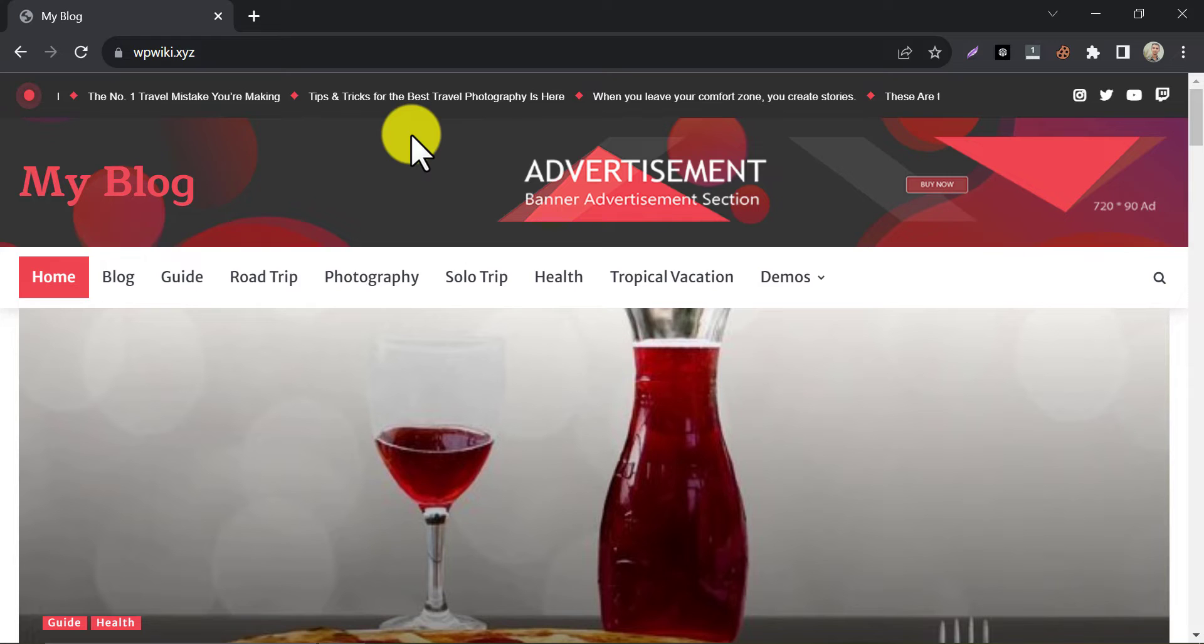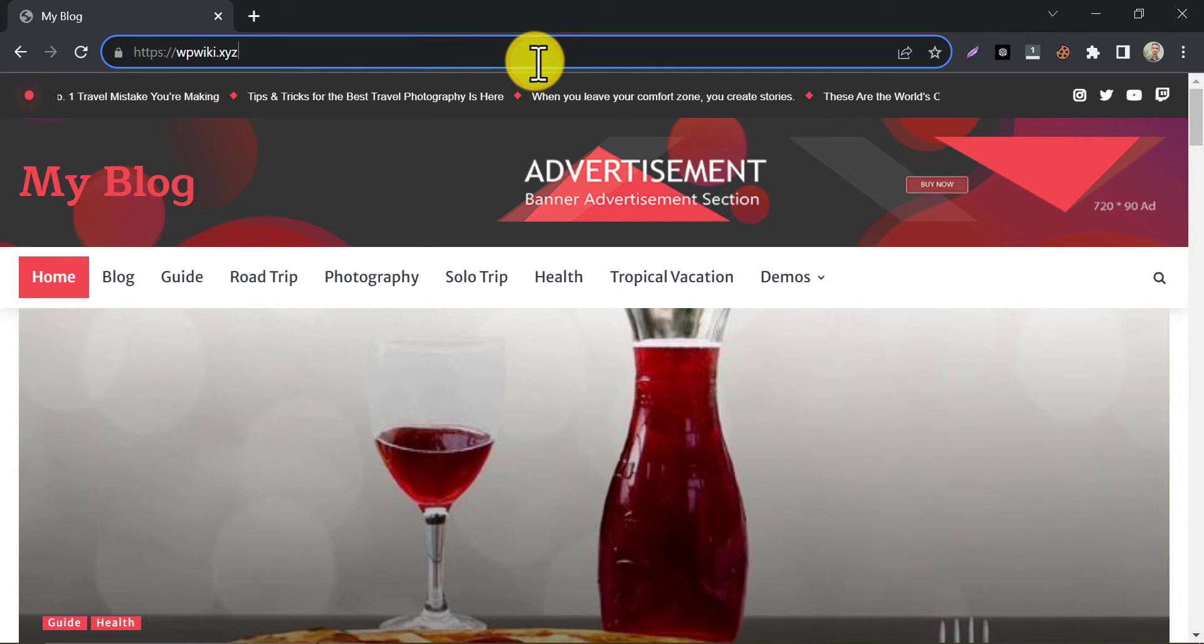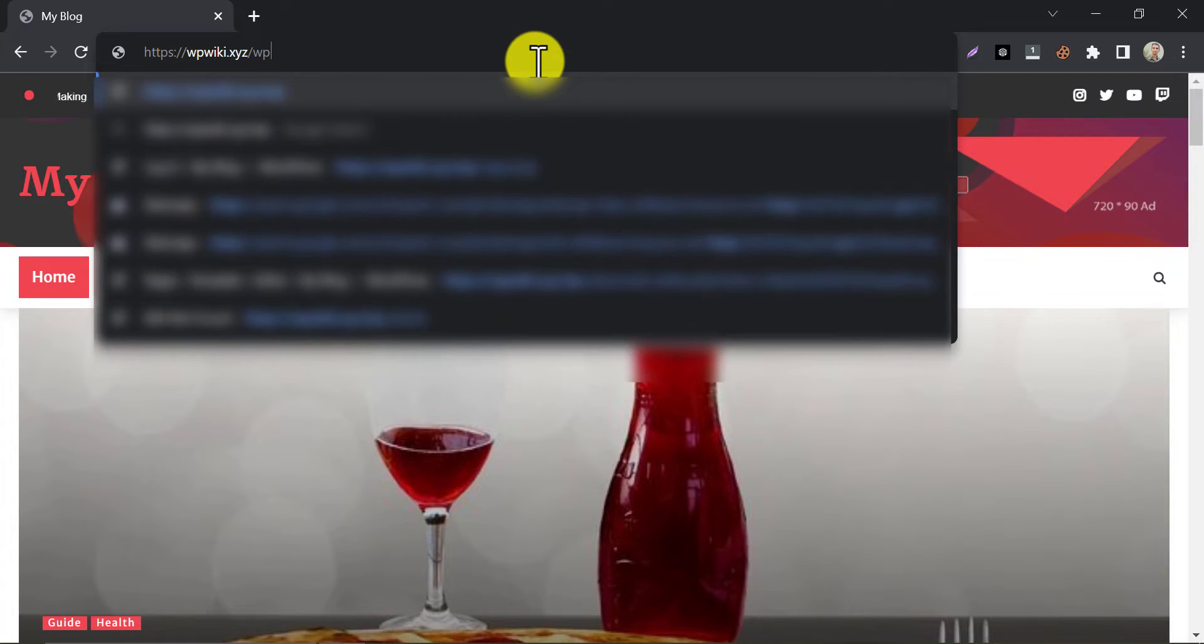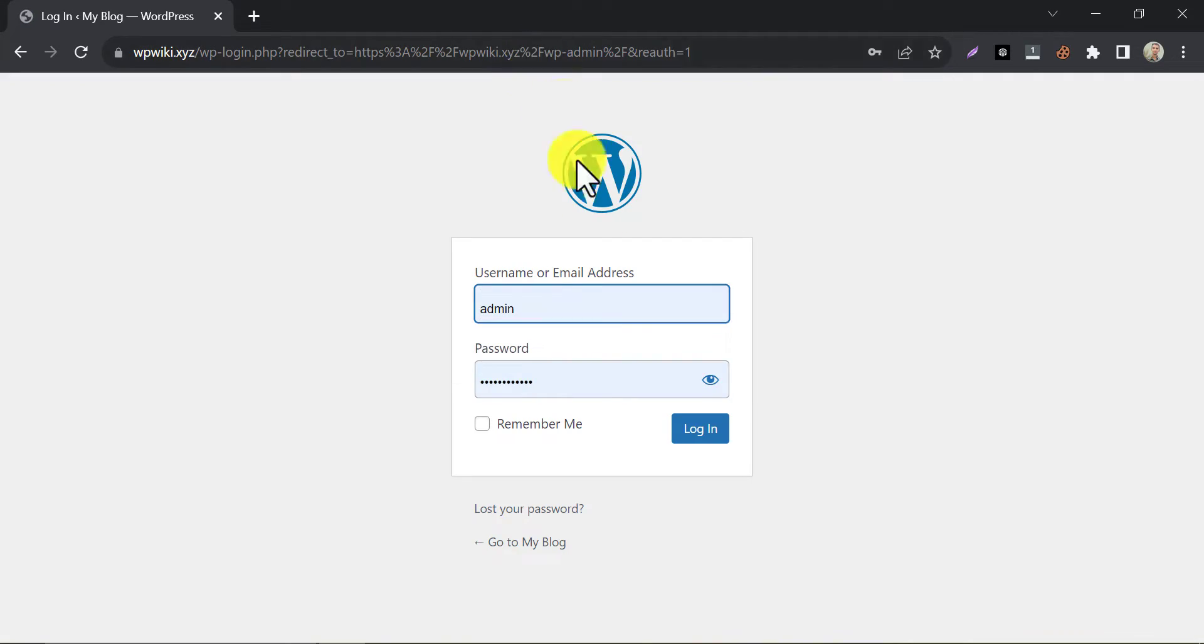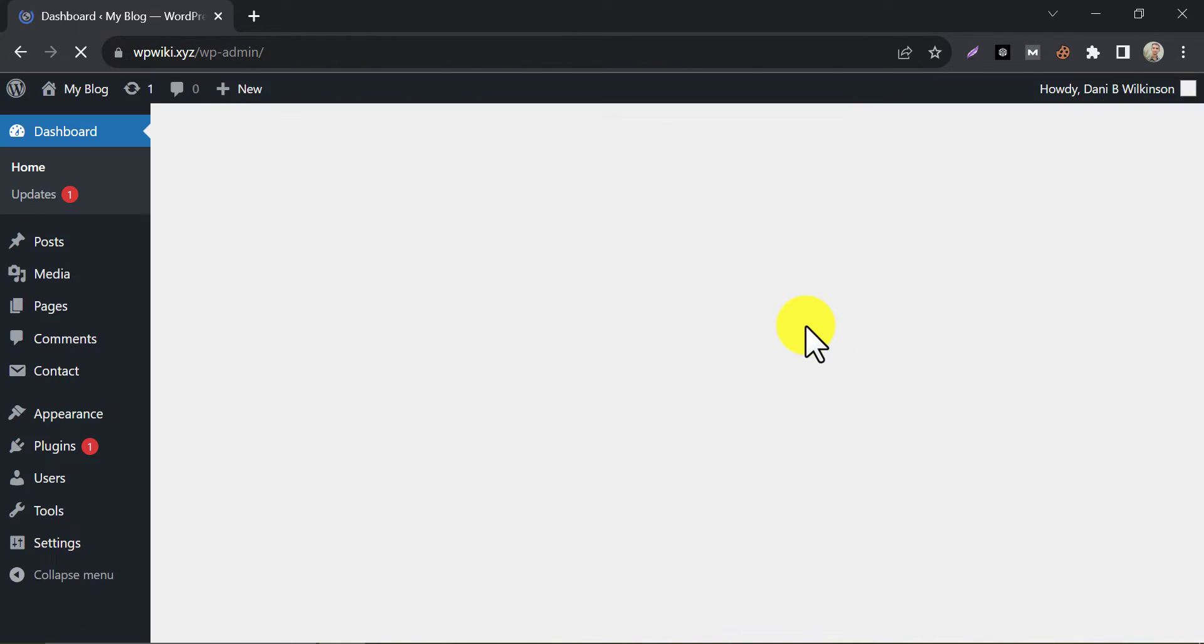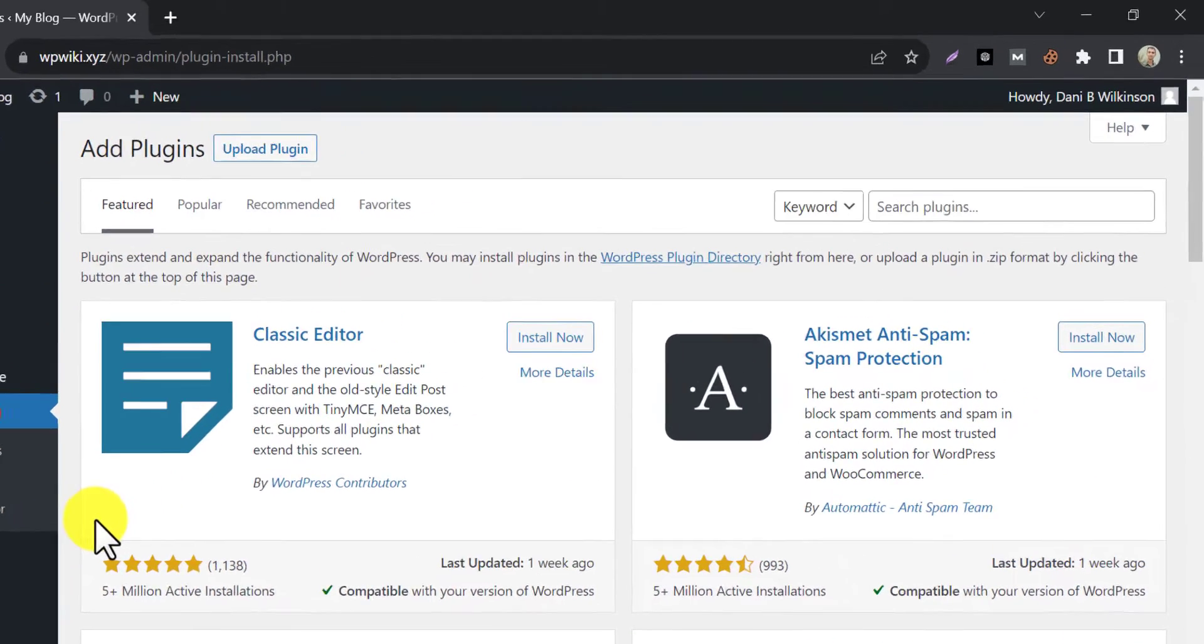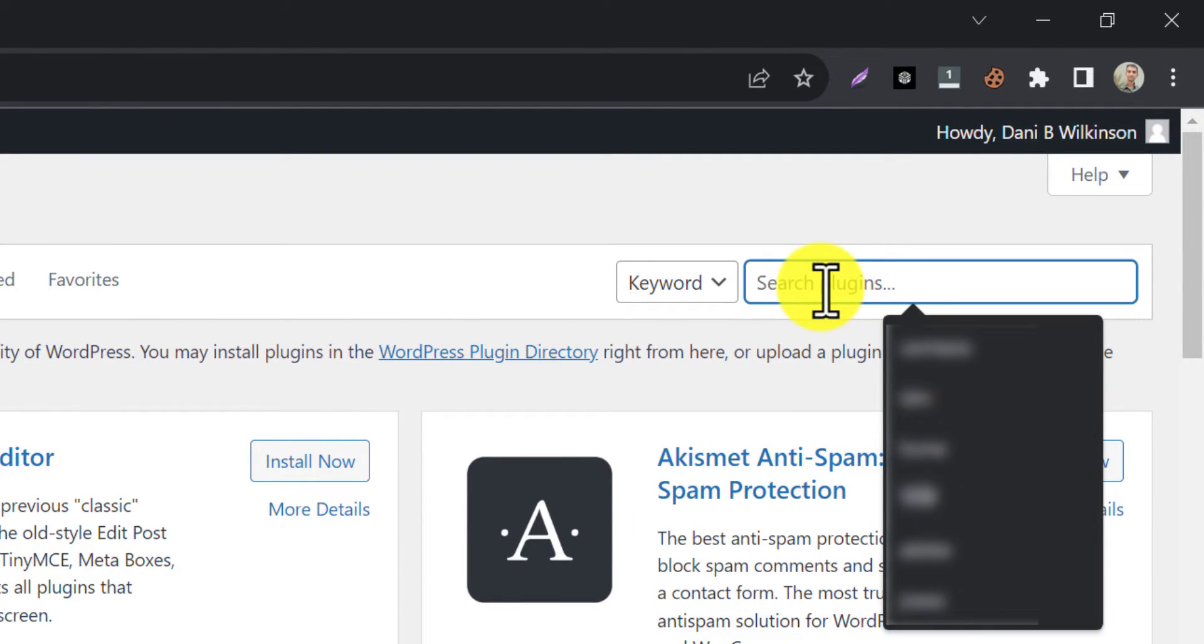Go to the wp-admin dashboard. Login to your website. Click add new under the plugin section. Search reset.